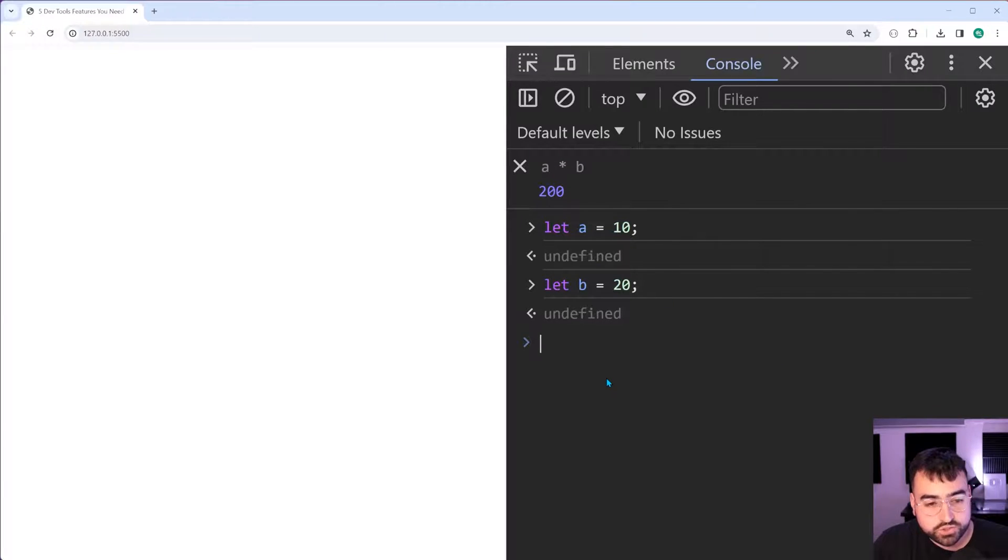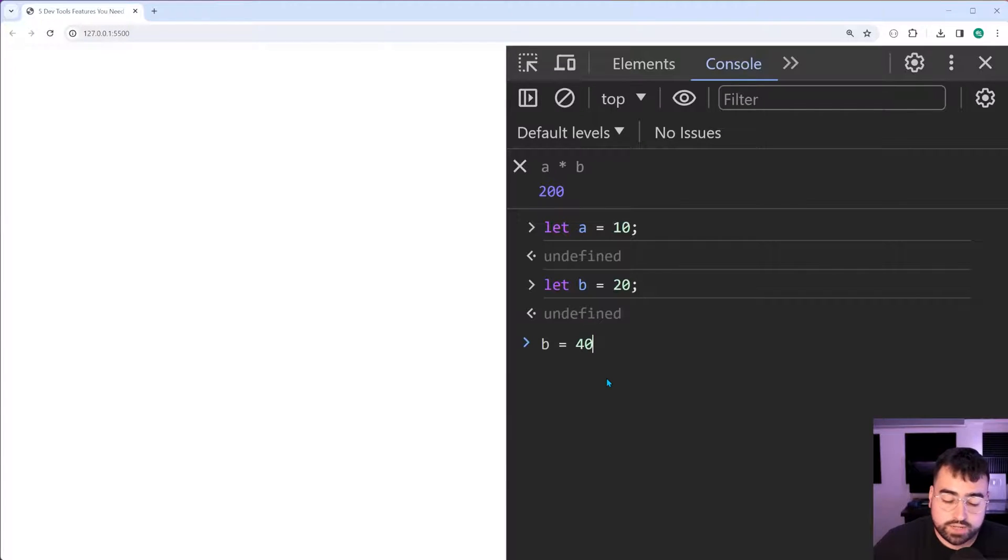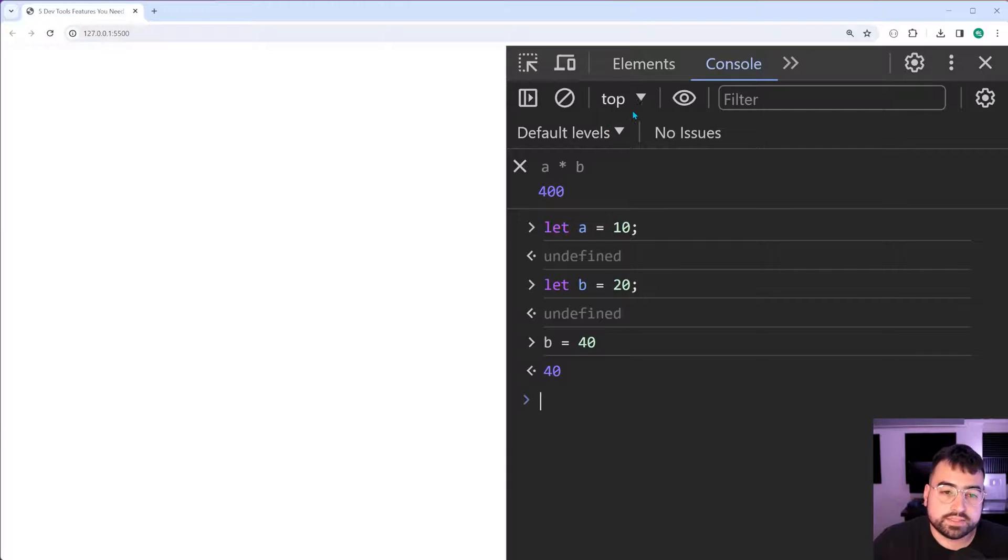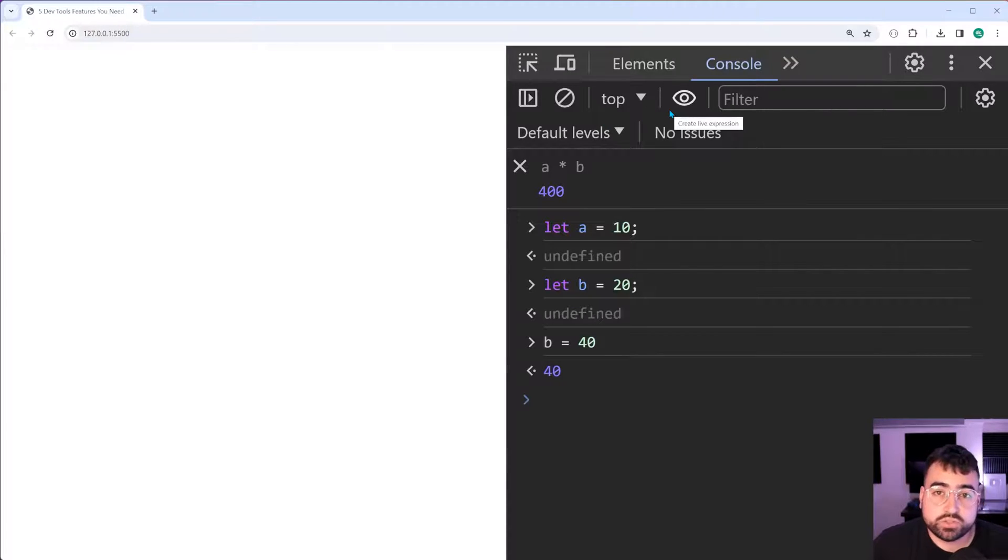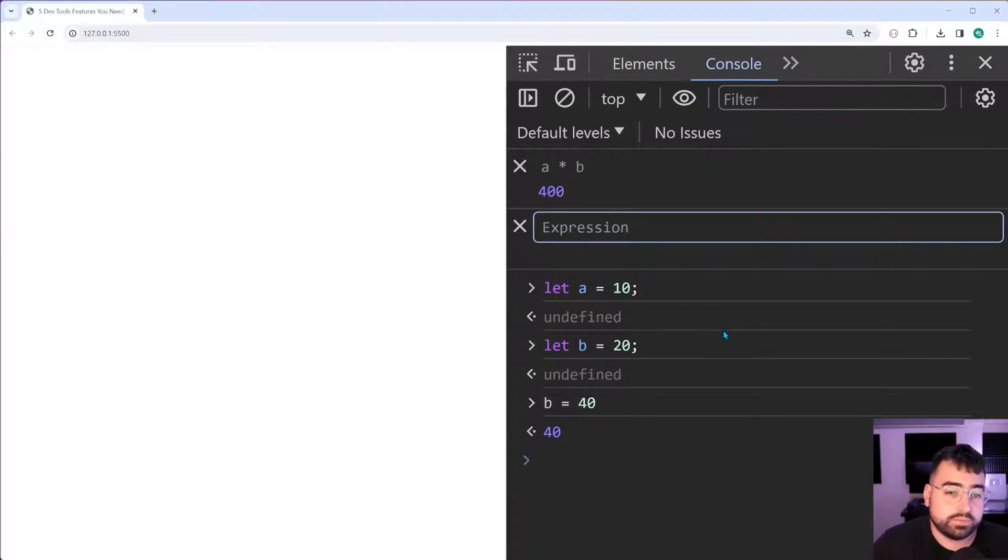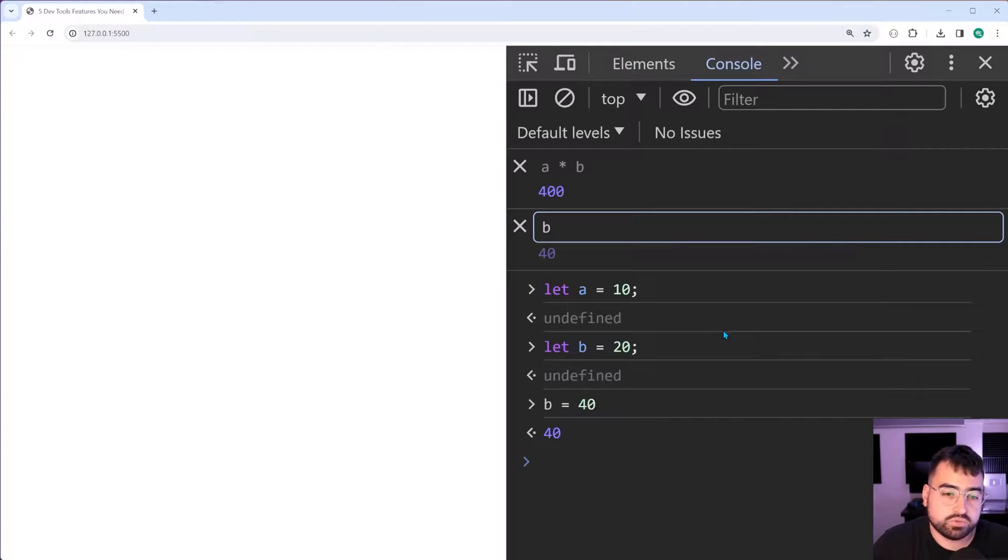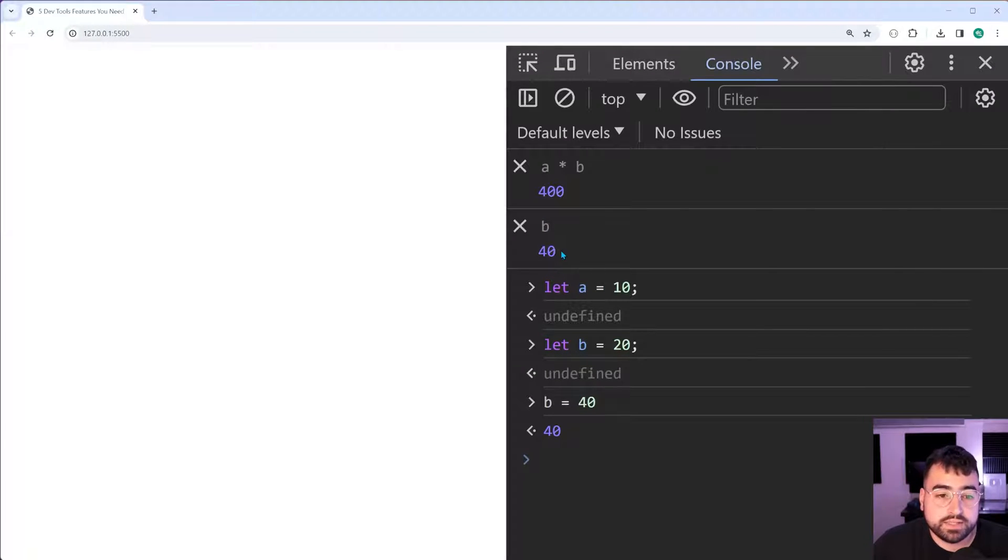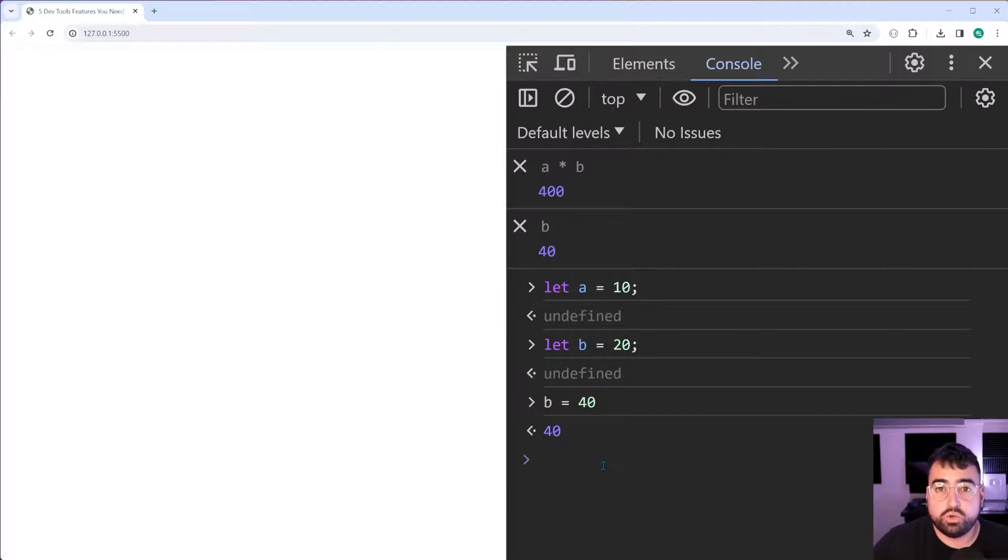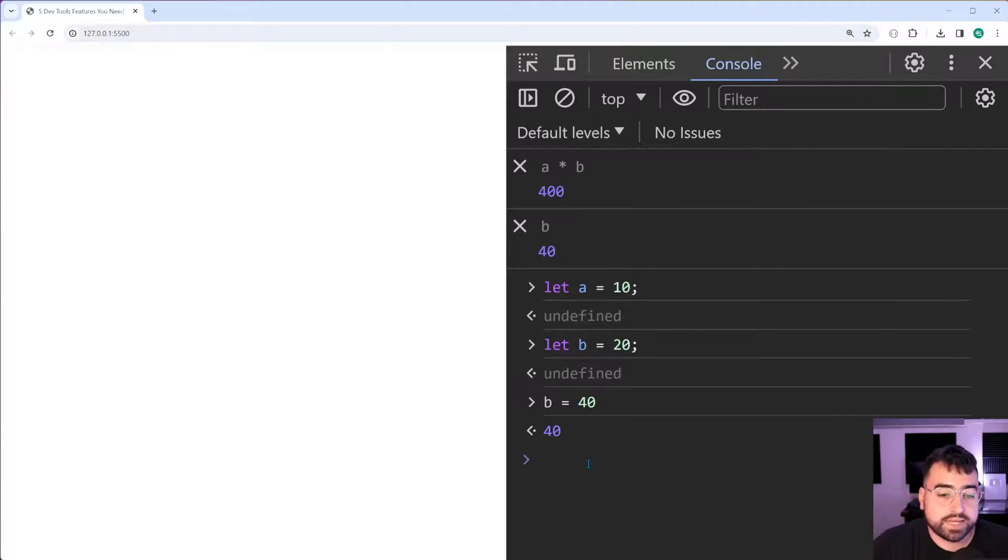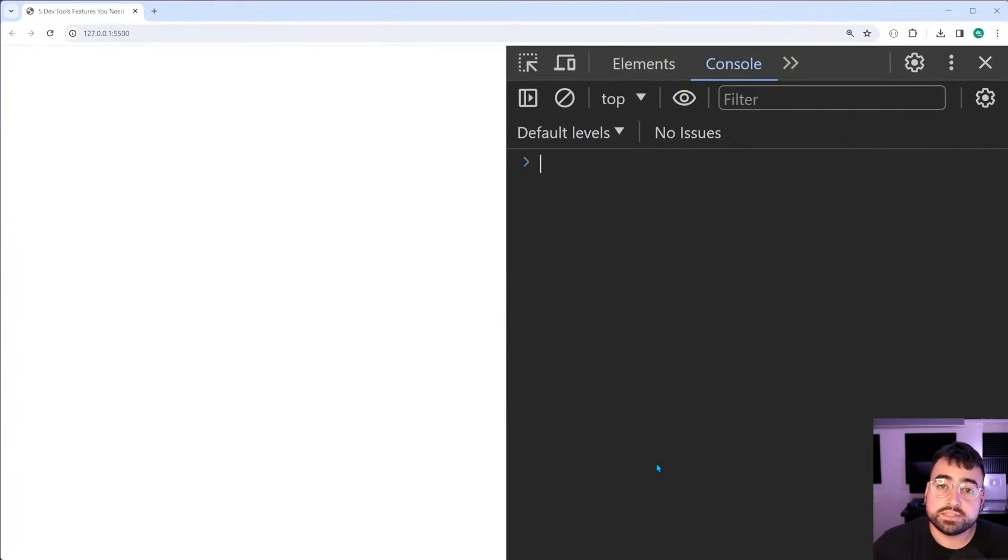If I change b to be something like 40 now, we can see when I press enter, the live expression is going to update straight away. This can be any expression in JavaScript. You may even just want to have a place to hold a variable. For example, I can just say b here. Press enter. Now I'm always going to see what b is equal to. I can call methods down here that may change b. But as long as I can see at the top here, I'm always keeping track of what b is.